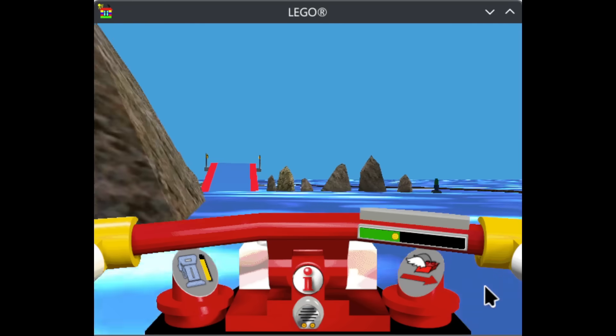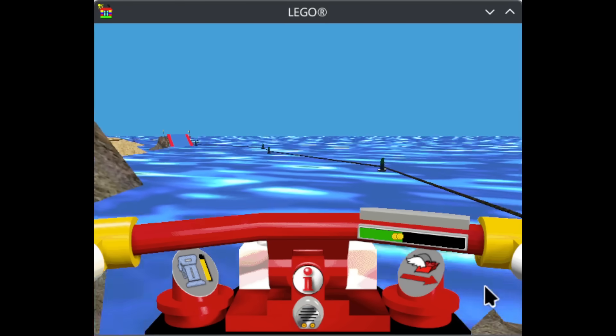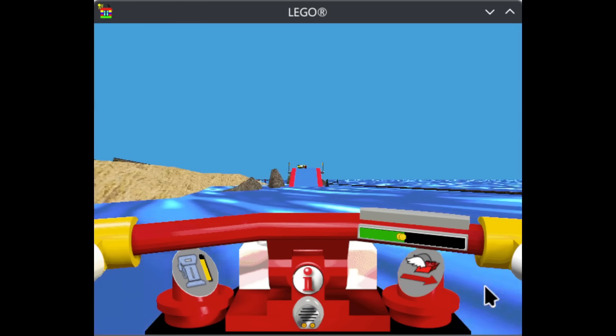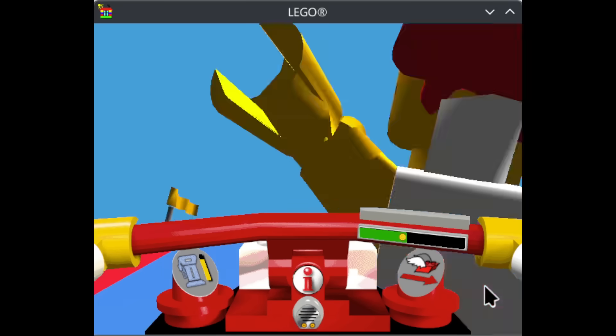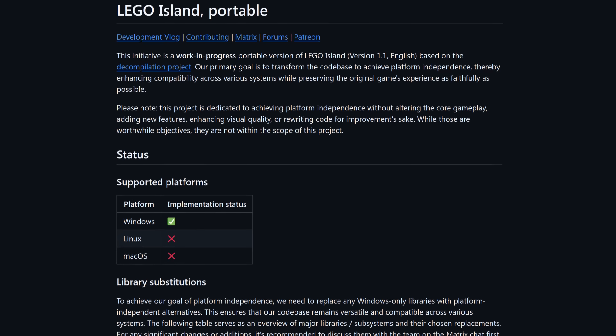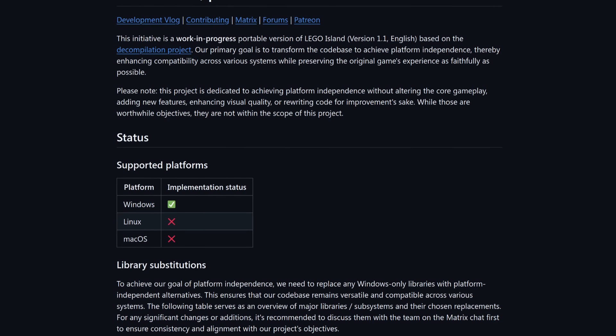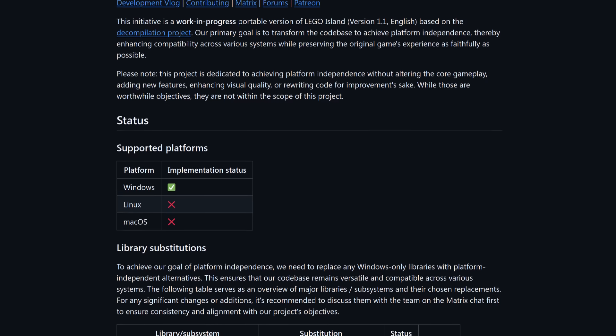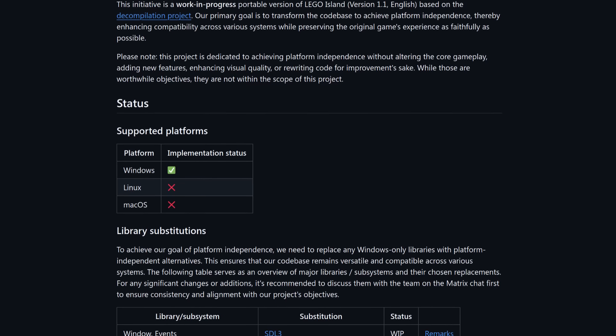As such, prominent team member Foxicles figured we might as well get a head start, so in June 2024, about two-thirds of the way through the decomp, he started a side project called Isle Portable, dedicated to slowly eliminating Windows dependencies and replacing them with cross-platform ones.